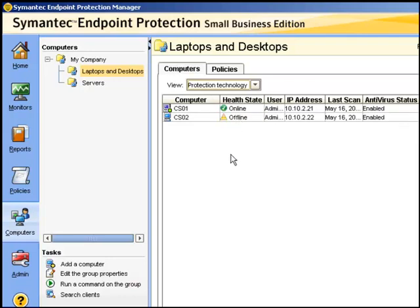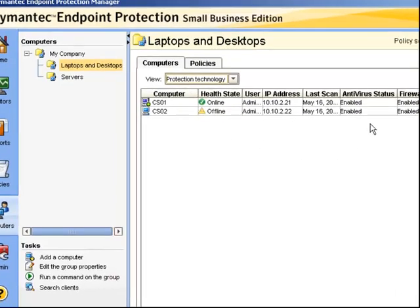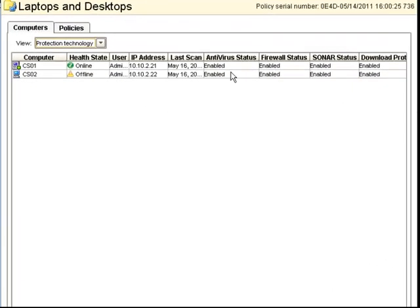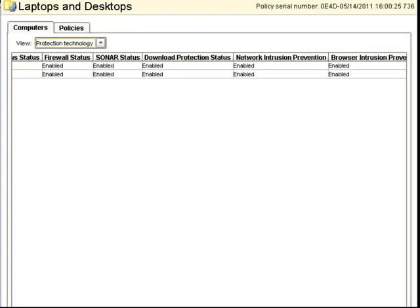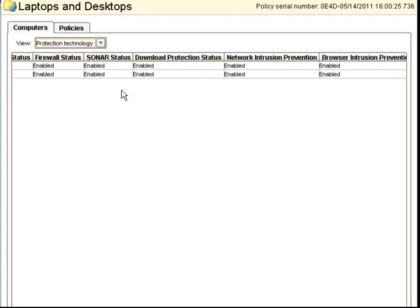This is where we can check the AV status, the firewall status, sonar, download protection, network intrusion, and browser intrusion prevention.